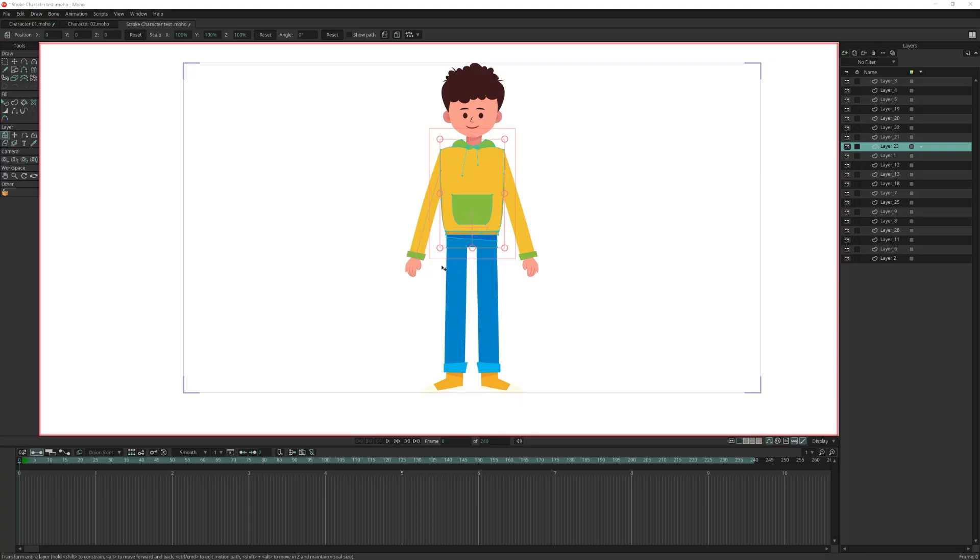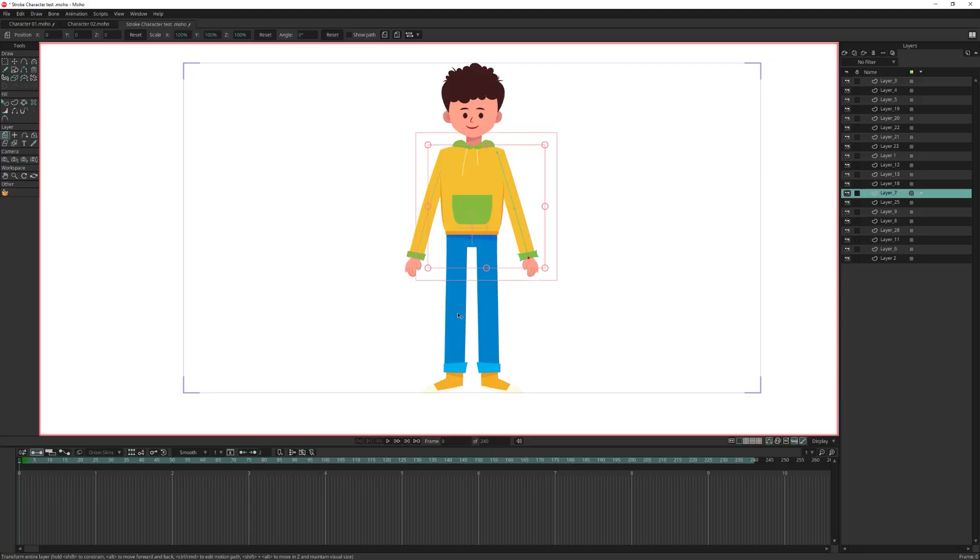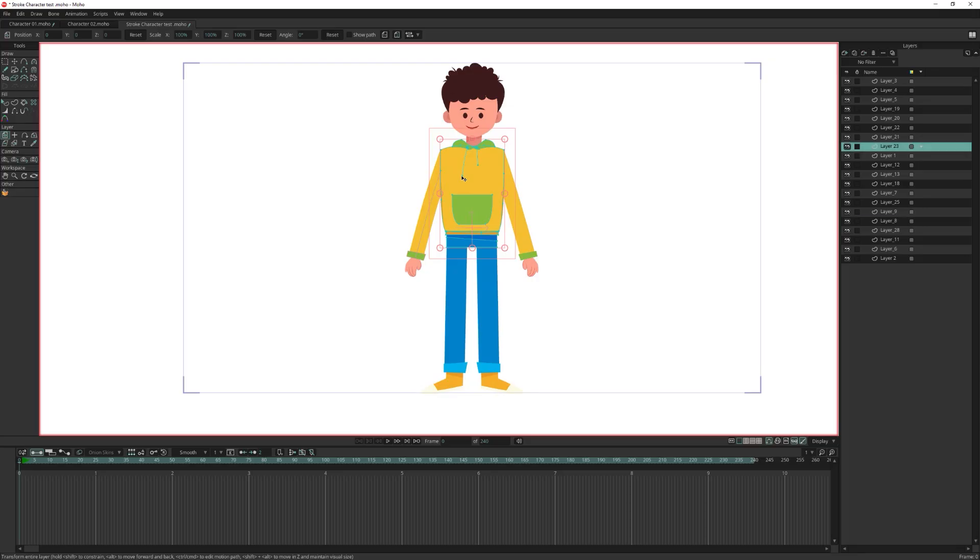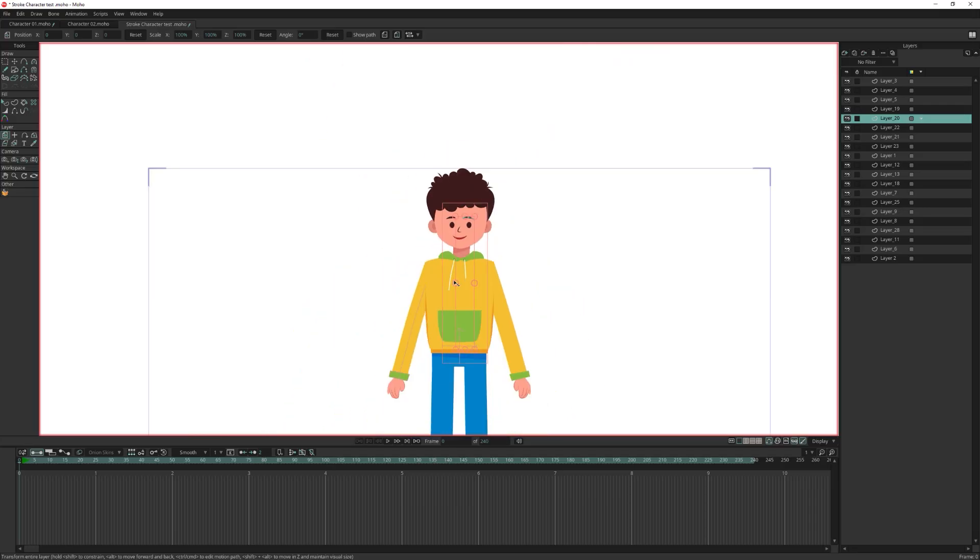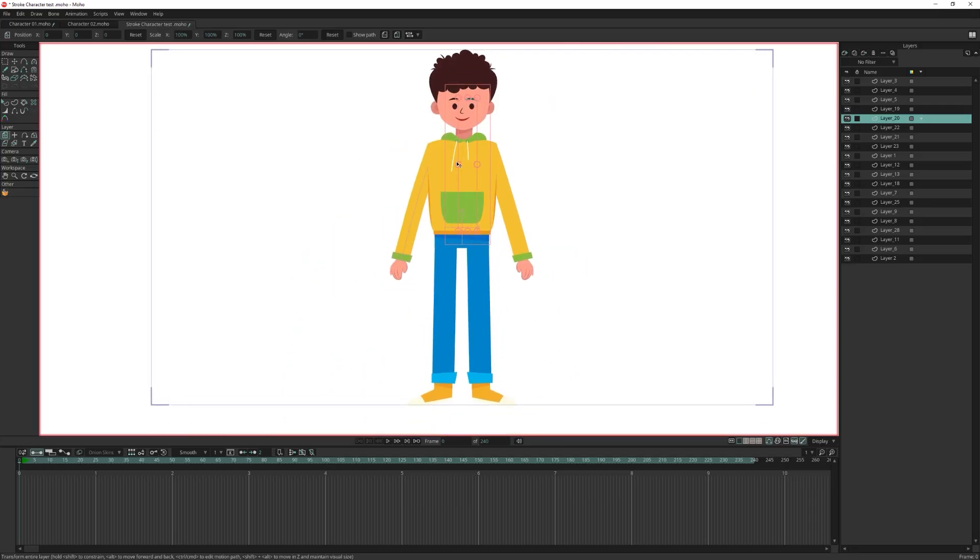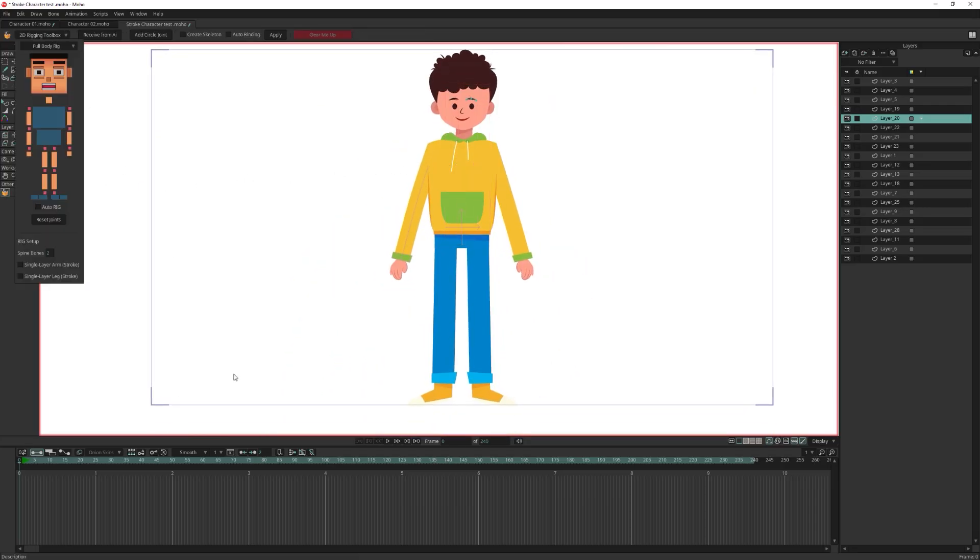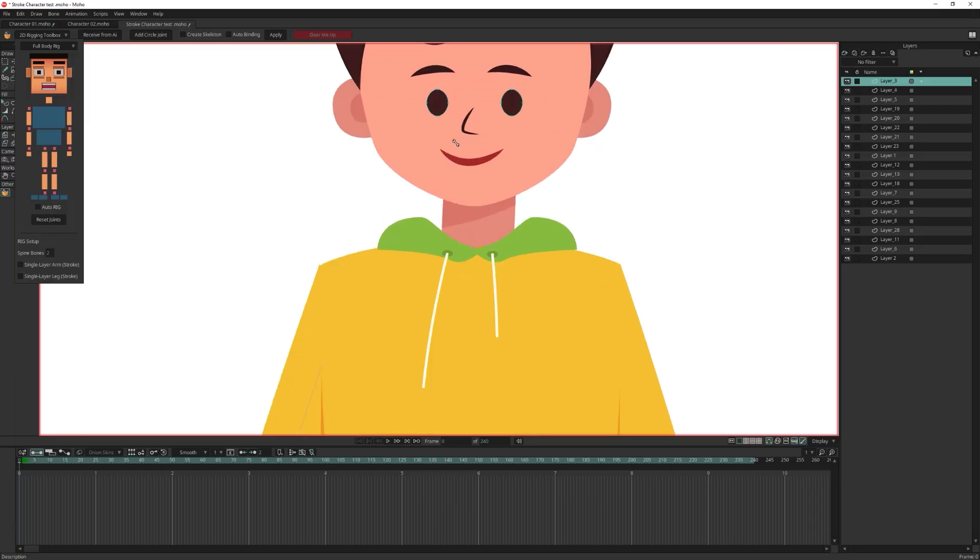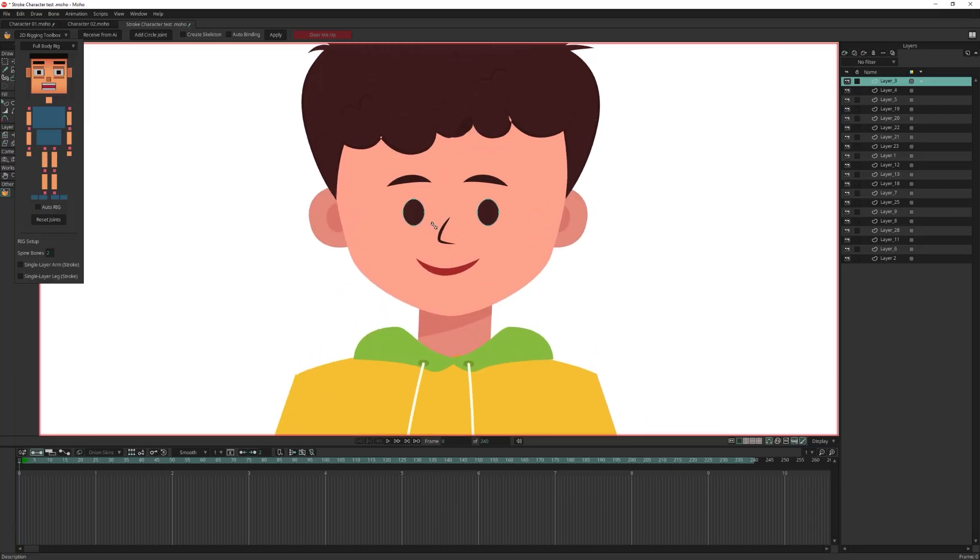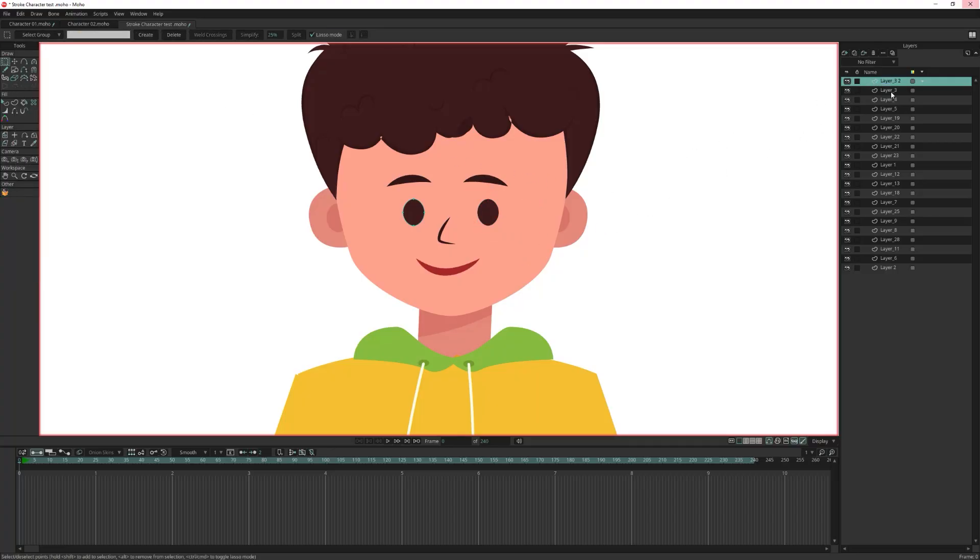All right, let's try rigging this stroke-based character using the 2D rigging toolbox. As you can see, all the limbs are created with strokes, and even the eyebrows are made from strokes. Looking at the pupil, both are placed on the same layer, so we need to separate them for the 2D rigging toolbox to generate pupil bones correctly. Let's duplicate the pupil layer and delete the left pupil from a layer and delete the right pupil from the other.